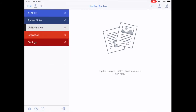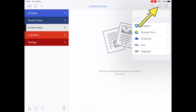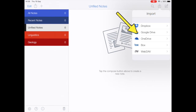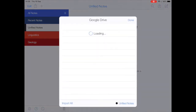Now I'm starting to get that structure that I need to keep things well organized. To restore, tap that import arrow at the top right of the screen and choose Google Drive.